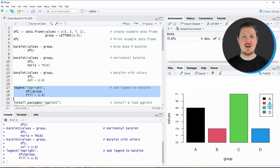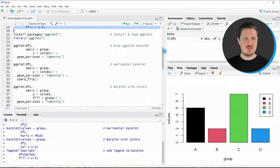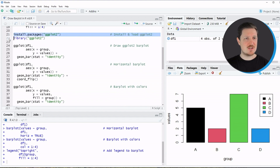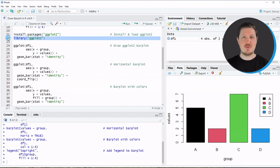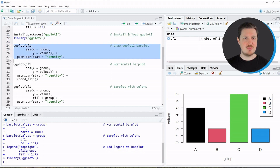I also want to show how to draw bar plots using the ggplot2 add-on package, because ggplot2 is a very powerful and popular package for graphics in R, and for that reason people usually prefer it over Base R. To use the ggplot2 functions we first need to install and load the package as shown in lines 21 and 22. After loading the package we can use functions such as ggplot and geom_bar as shown in lines 24 to 27.